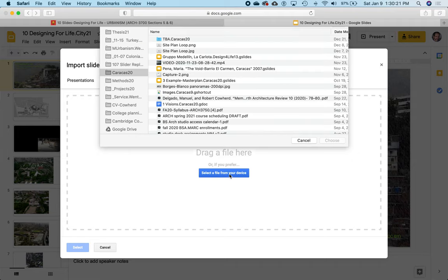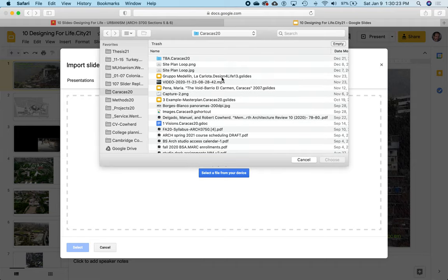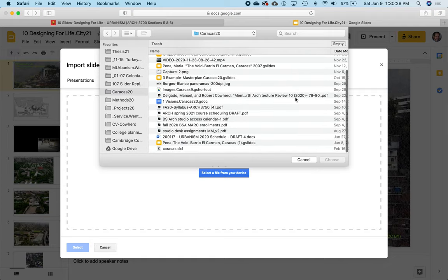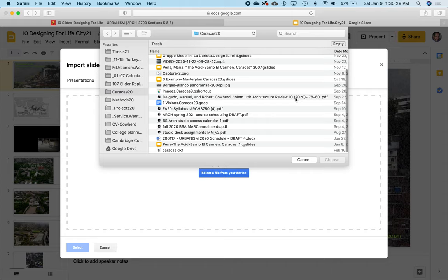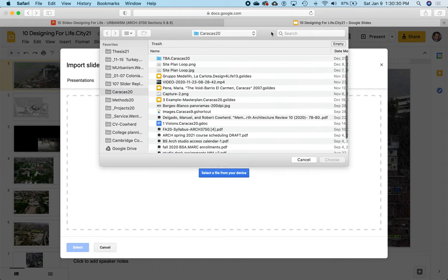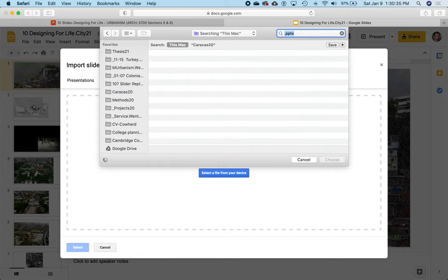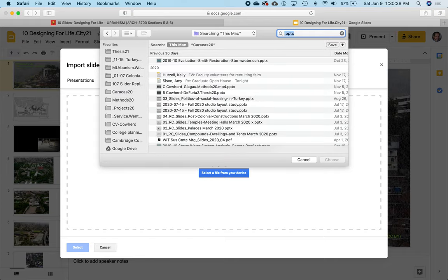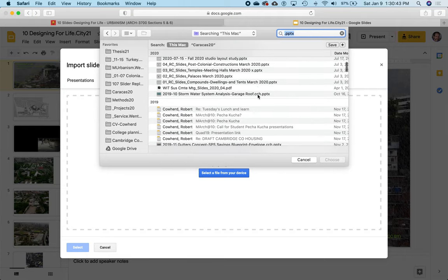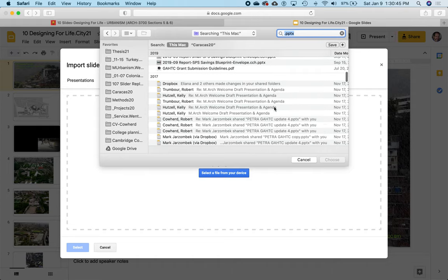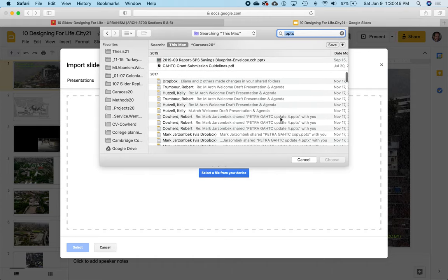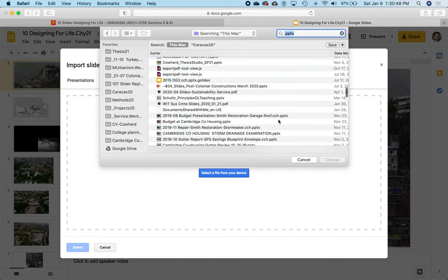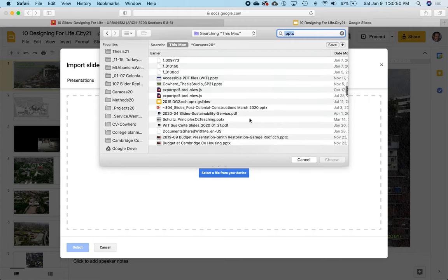I'll try that again. Go to File, Import Slides, select a file from my device. Let's look for a PowerPoint slideshow. I seem to have a lot to offer, so I'm just going to do a search for the file suffix at the end that means this is a PowerPoint slideshow. I want to do something, anything that's a PowerPoint.